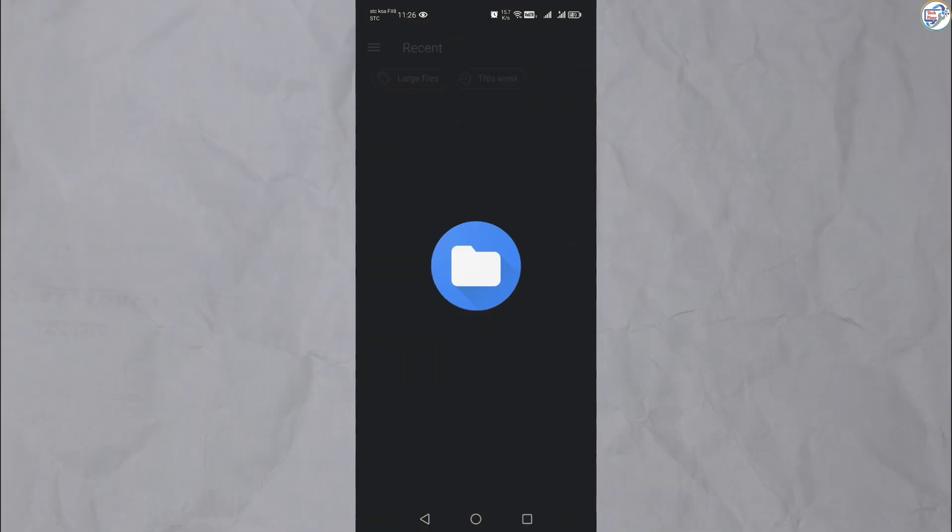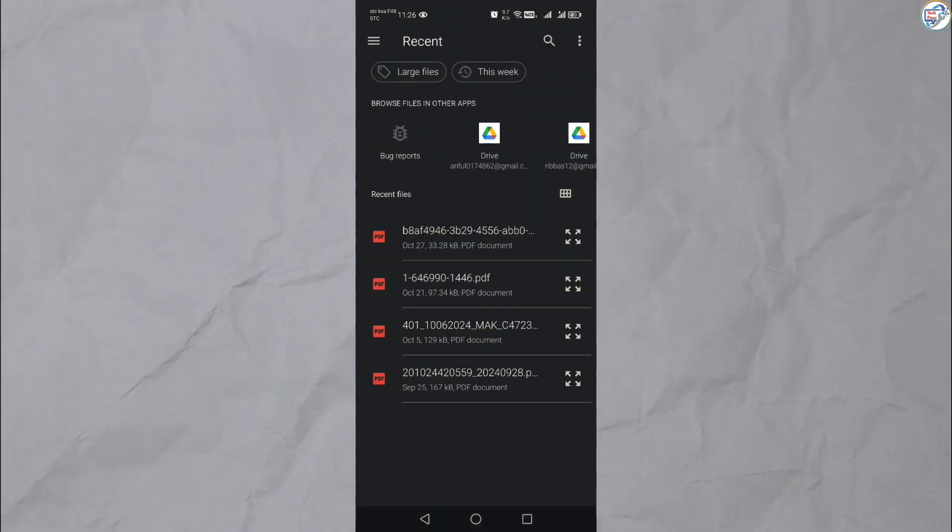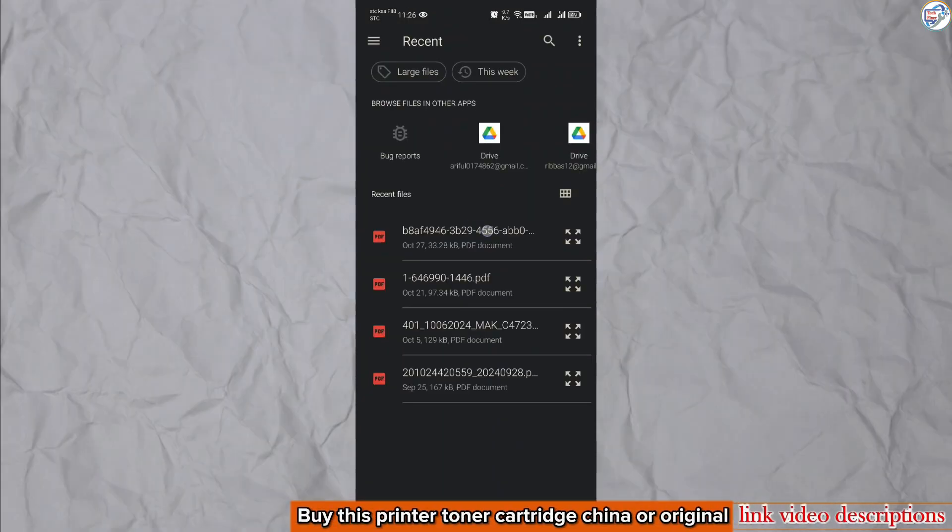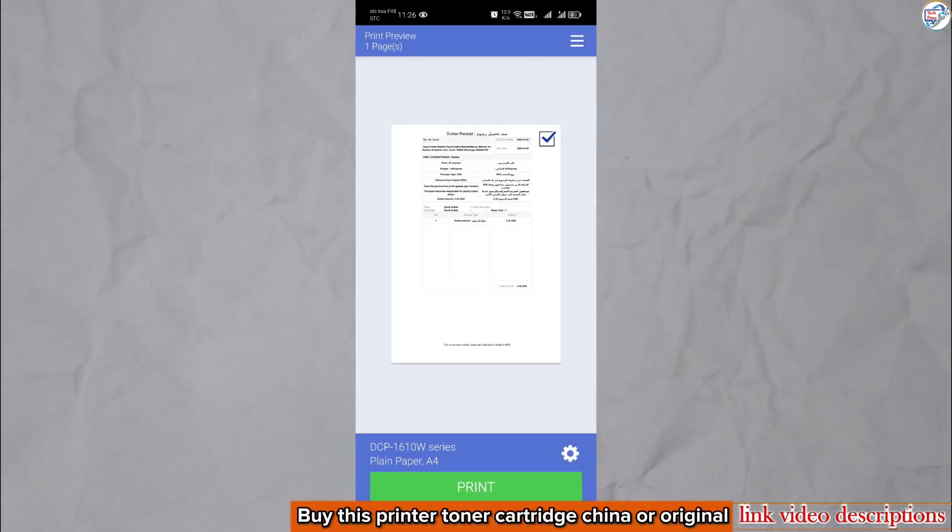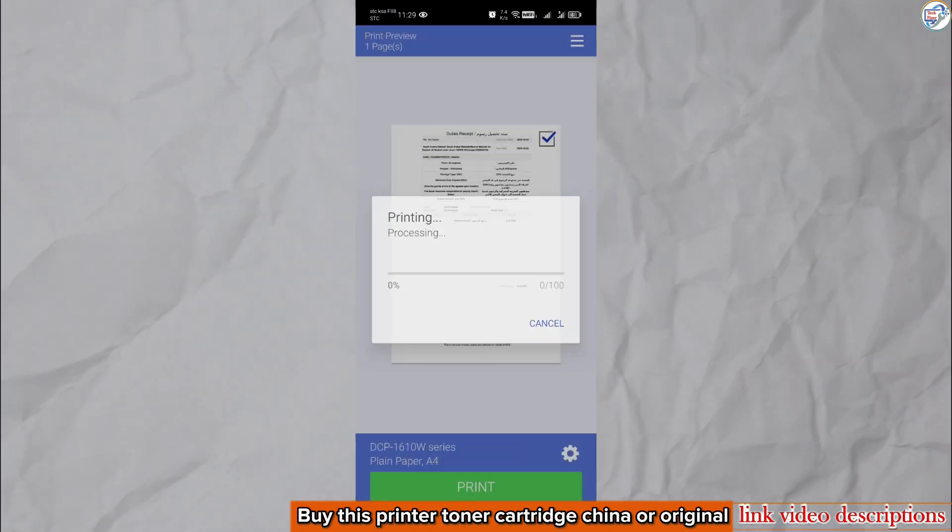Once everything is set up, try printing a test page or document to ensure that everything is working correctly.